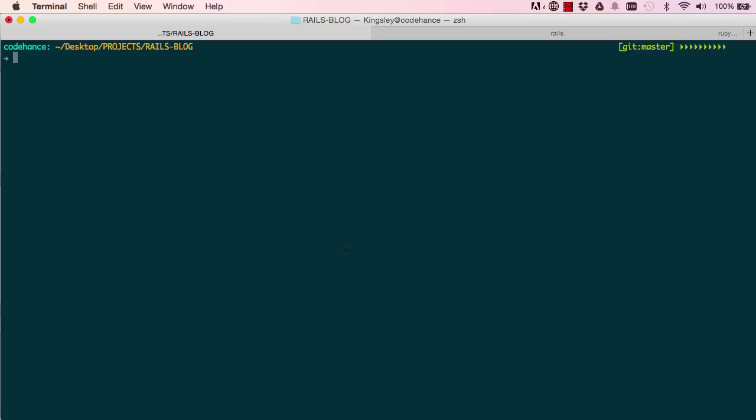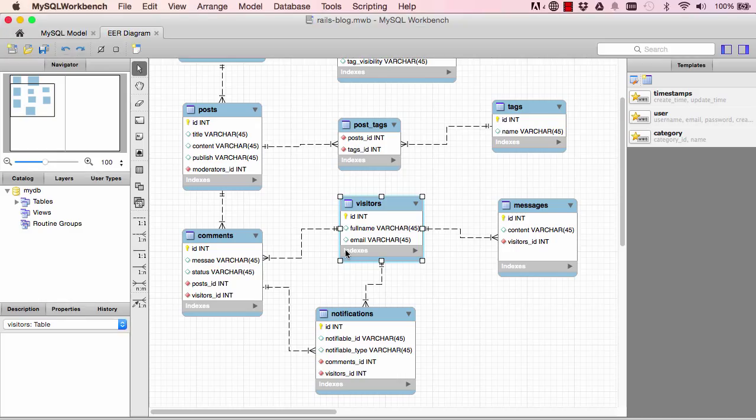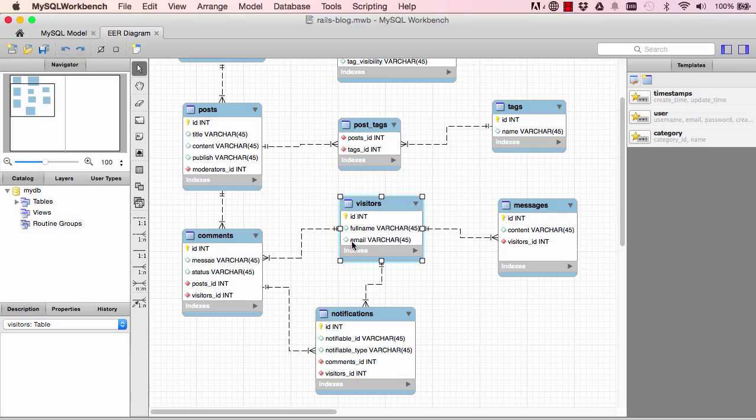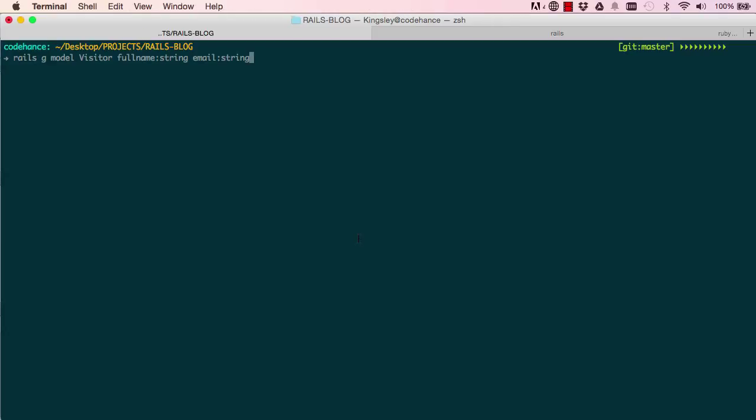So if we start with the visitor model, we'll generate a new visitor. It has full_name as a string and email is also a string, and that's all it has. So click on enter.